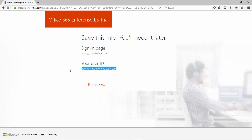Once this is completed we'll be able to log in to SharePoint and take our first look at Office 365 with SharePoint.